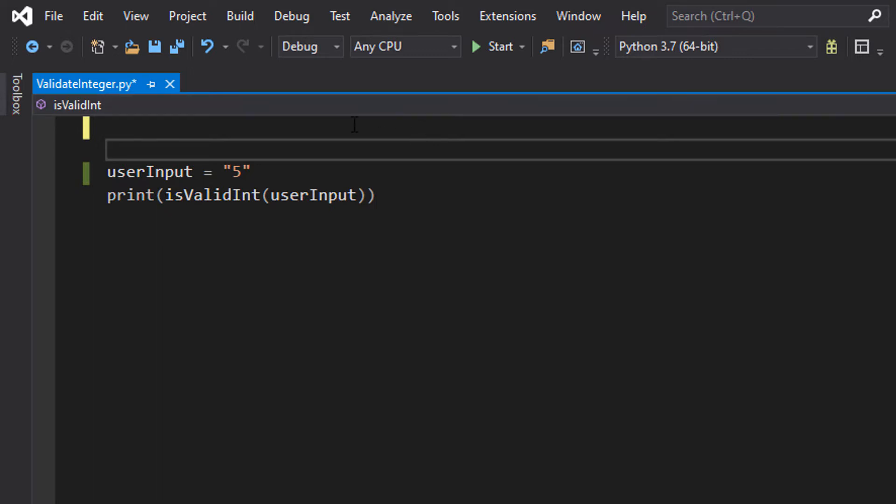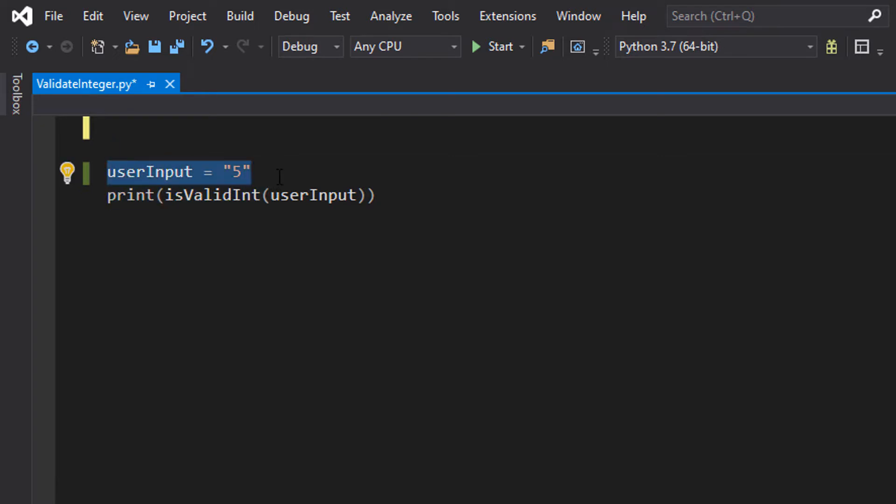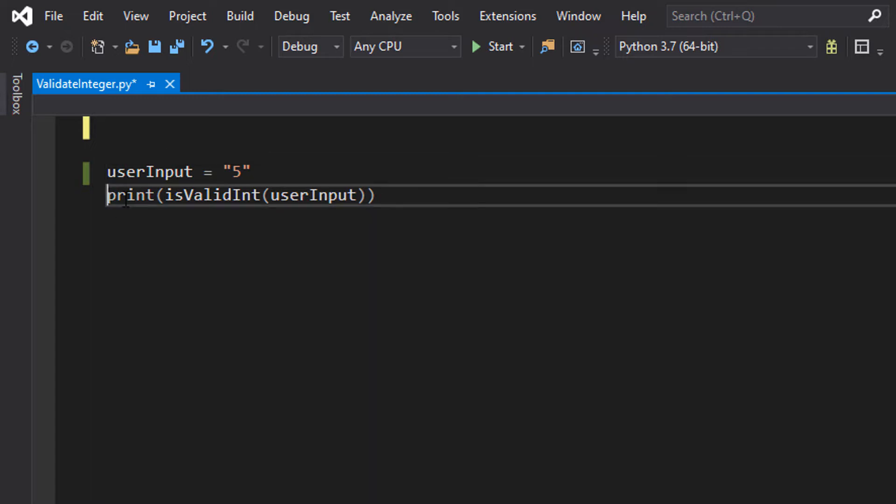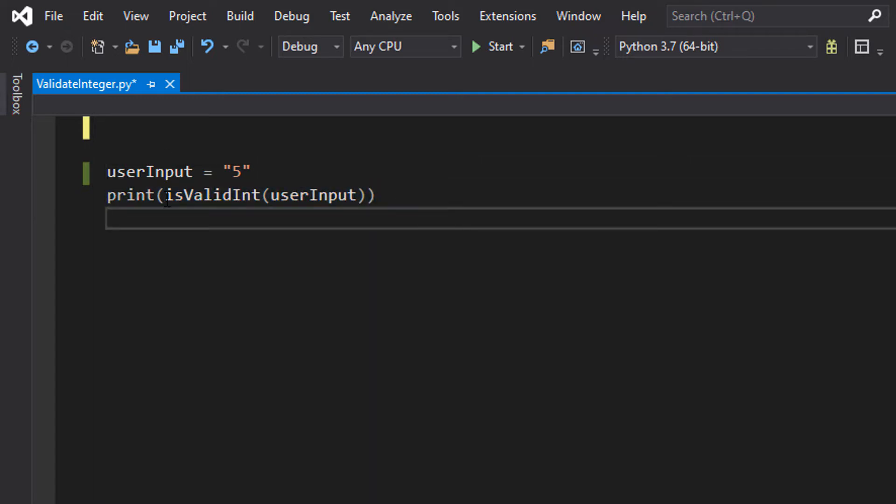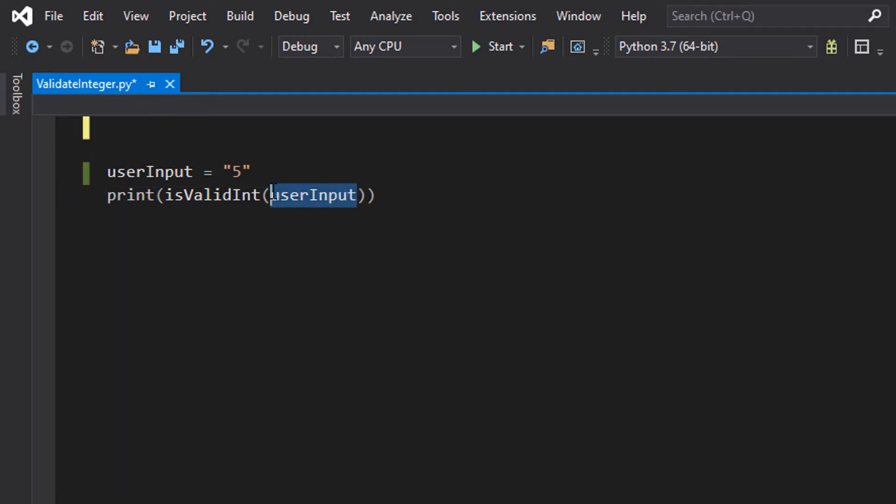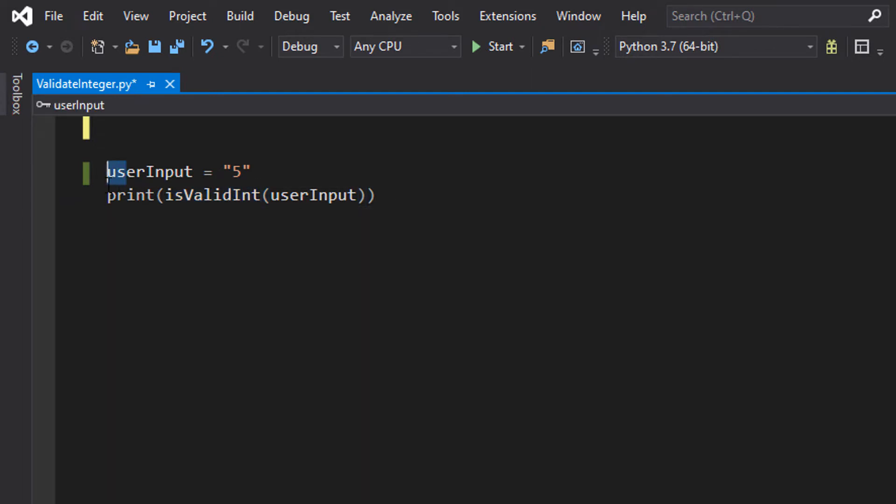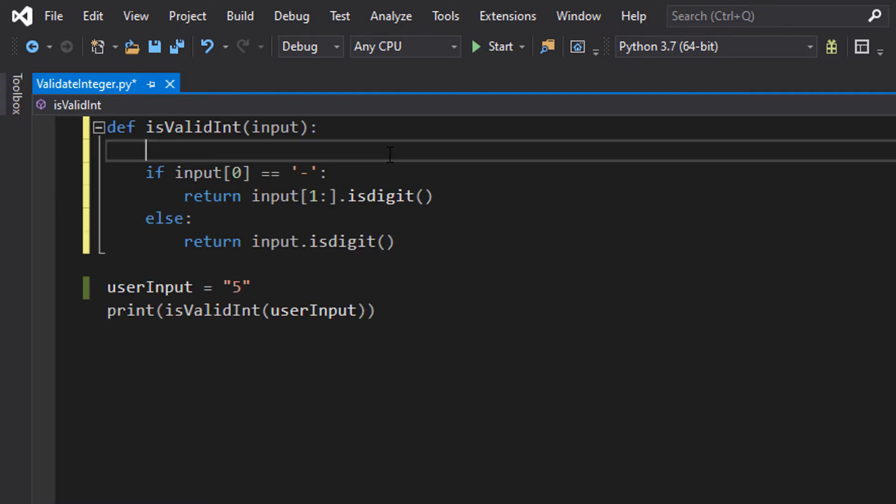So let's get right into it. We have got a variable to represent our user input. I'd just like to make a quick disclaimer: we are validating the user input and we're not going to cover how we can get user input. Then we have a print statement under here. We got print isValidInt and userInput. userInput is representing this variable here. isValidInt is going to be us calling a function, and print will print out a true or false depending on what the function returns.